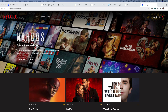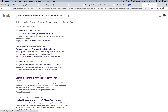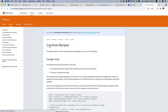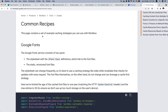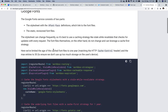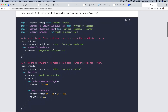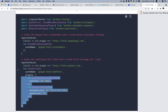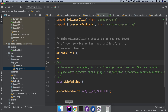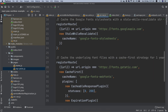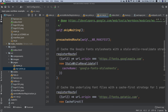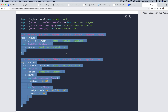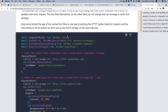The first thing I want to do is cache the Google Fonts, so let's open the common recipes for Workbox. As you can see, these are some of the examples for Google Fonts and I'm going to go ahead and copy this one and paste it here.